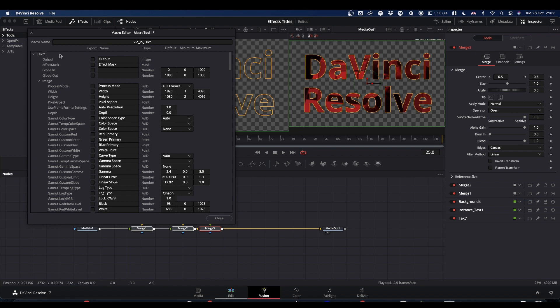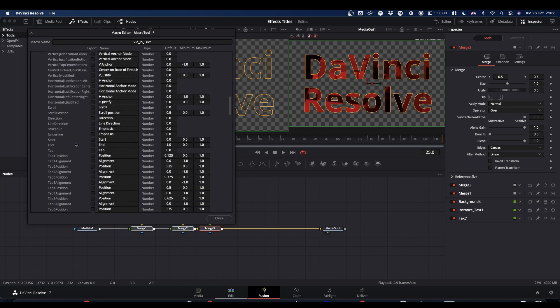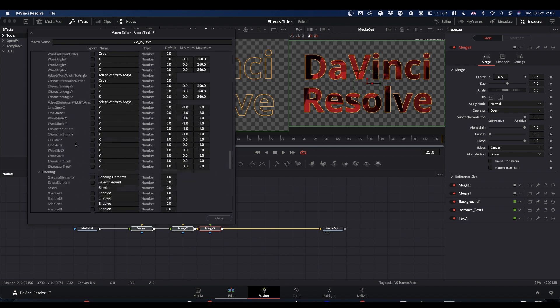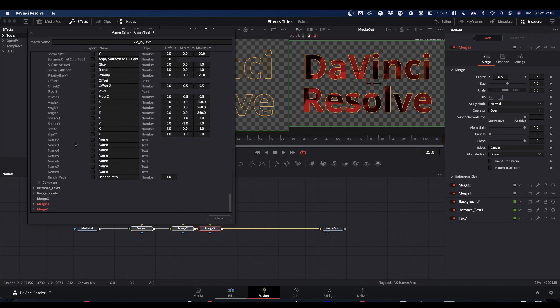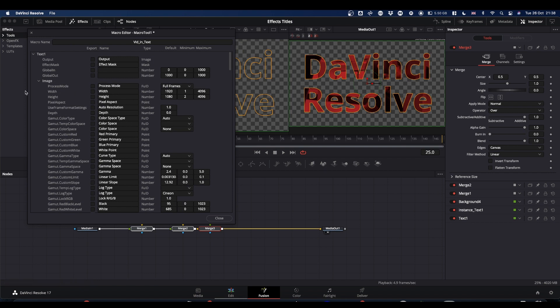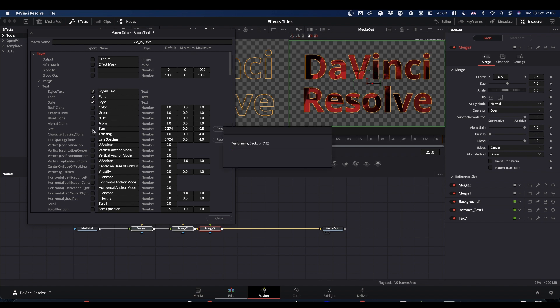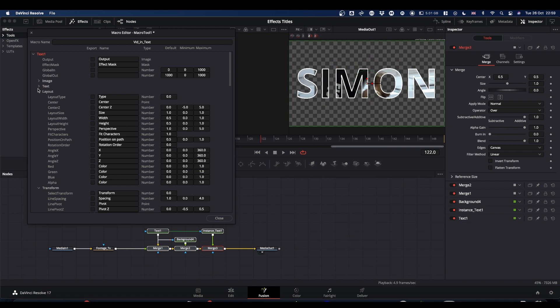So what you've got is you've got your text plus node at the top with all its controls, most of which you don't need to worry about. Then you've got your instance text and your background. So let's come up to the top again. We don't need to worry about anything in the image tab. For your text, you want your style text, which is the text itself. Your font and the font style selected. We don't need to worry about the colour because there isn't any colour involved. We will have size, tracking and line spacing. Close down the text. And under the layout, check center.